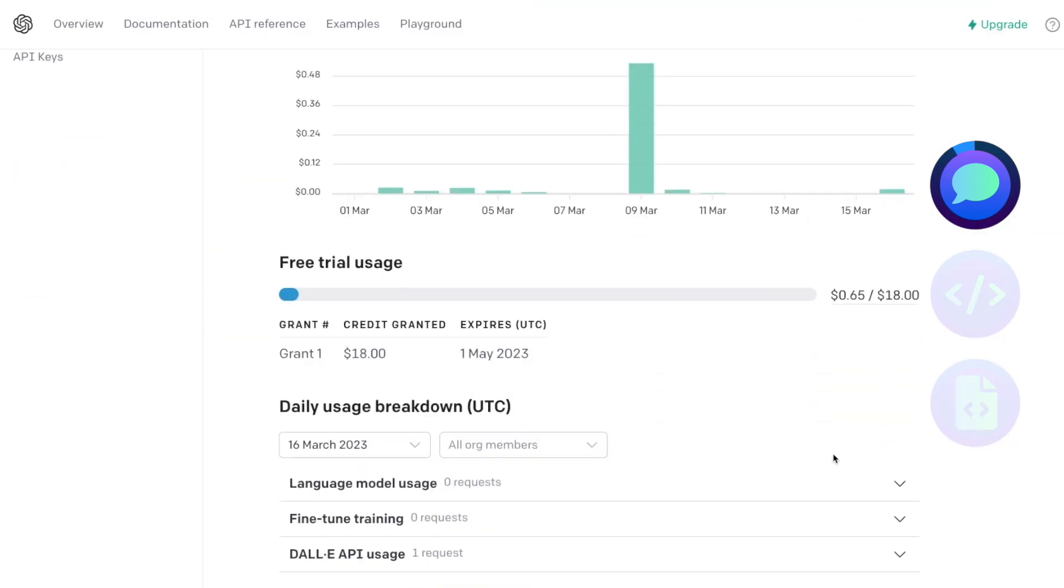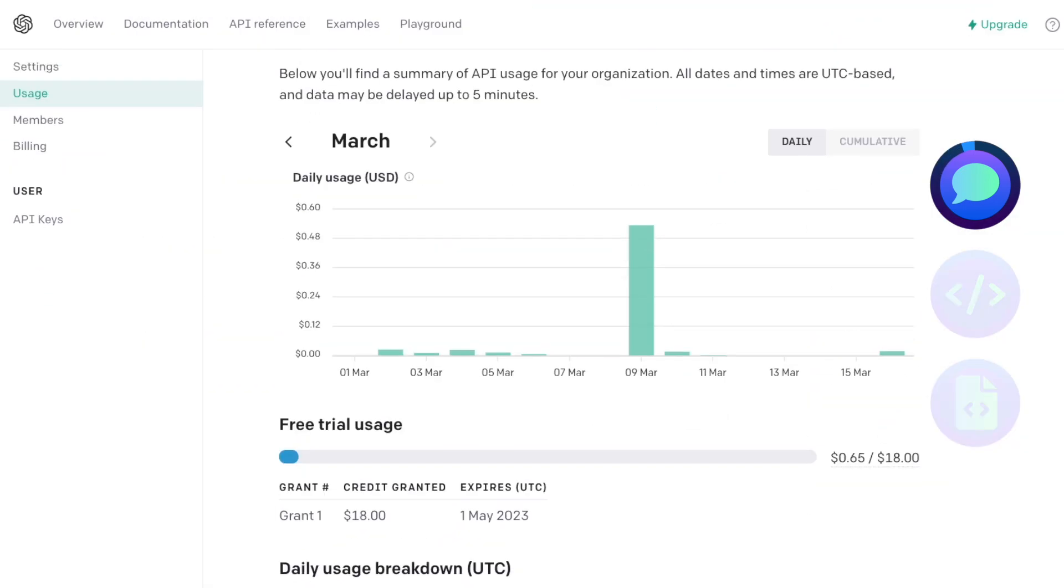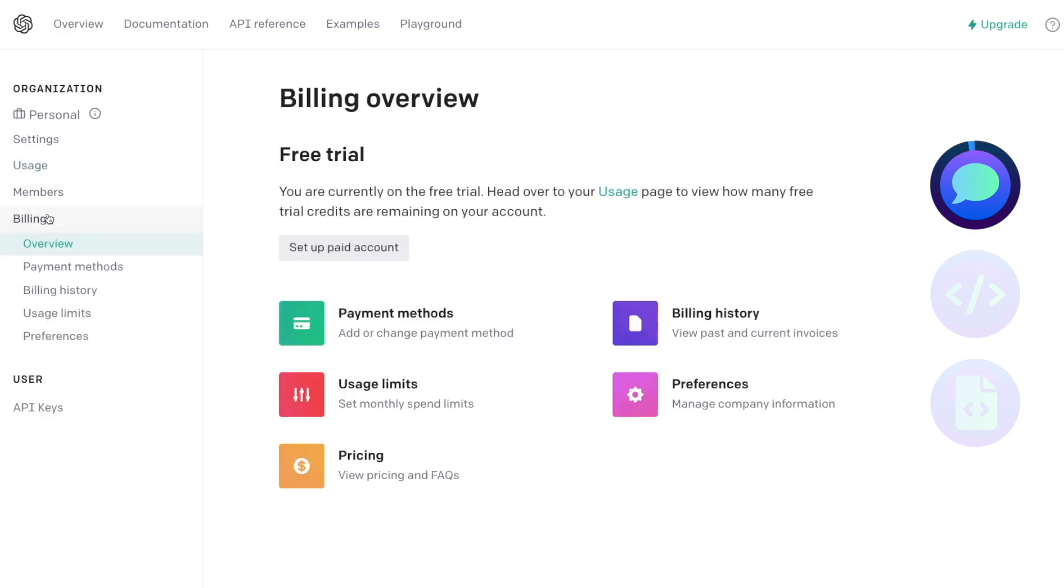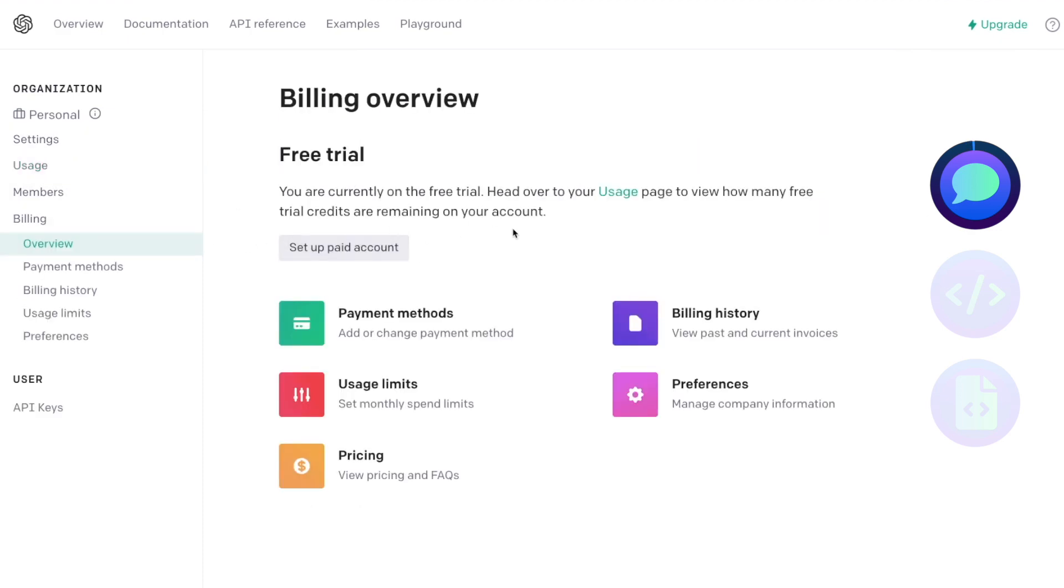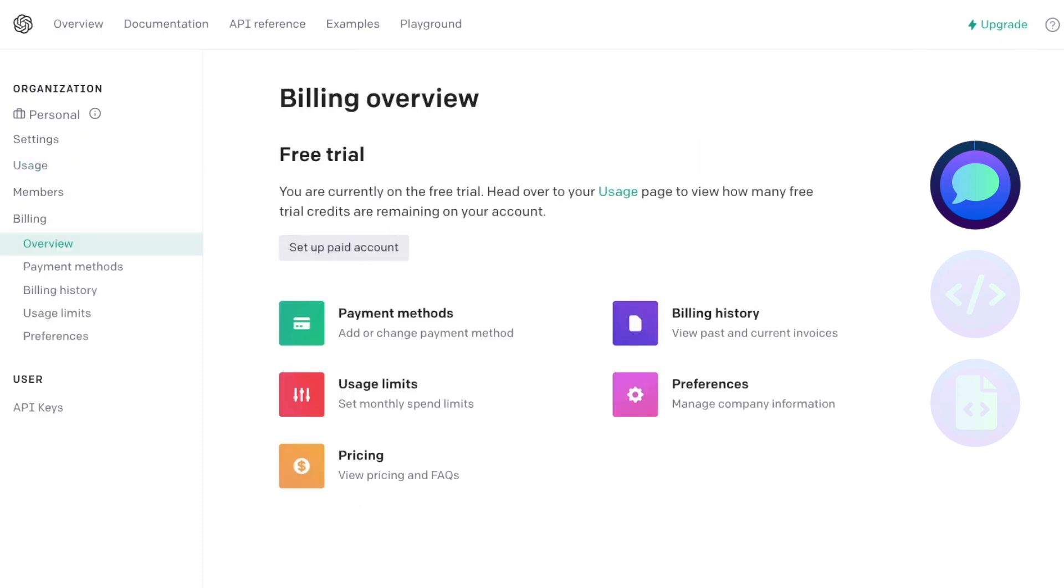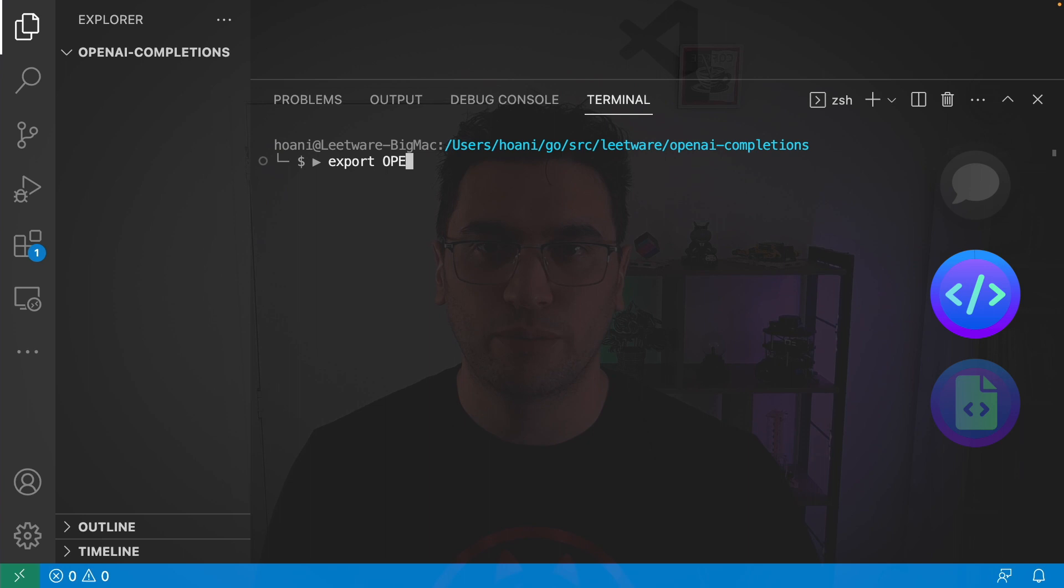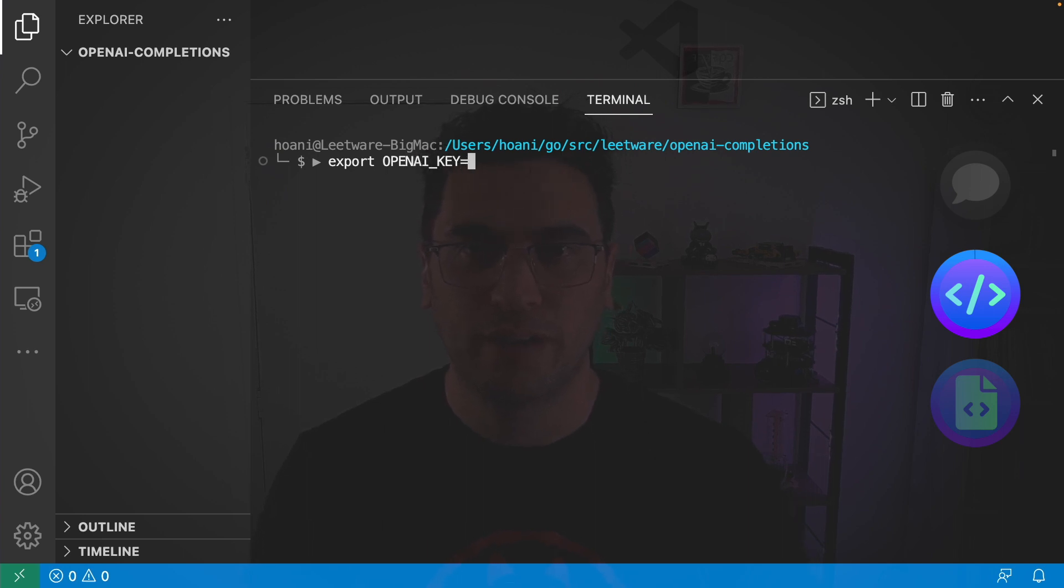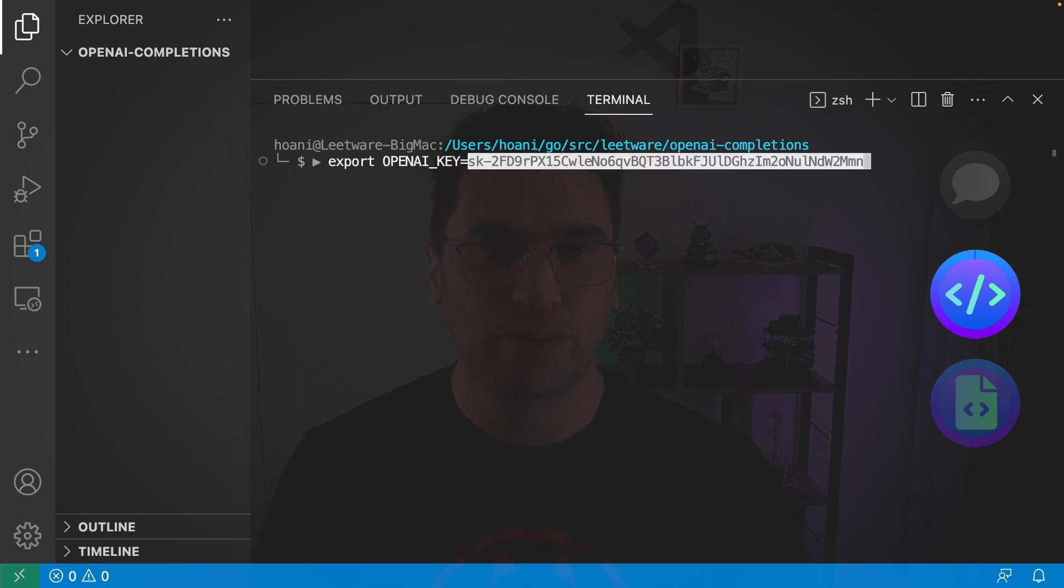It's important to know that these APIs aren't free but when you sign up you will get some trial credit. So in the terminal I'm going to export OpenAI key and make that equal to the key that I generated earlier.